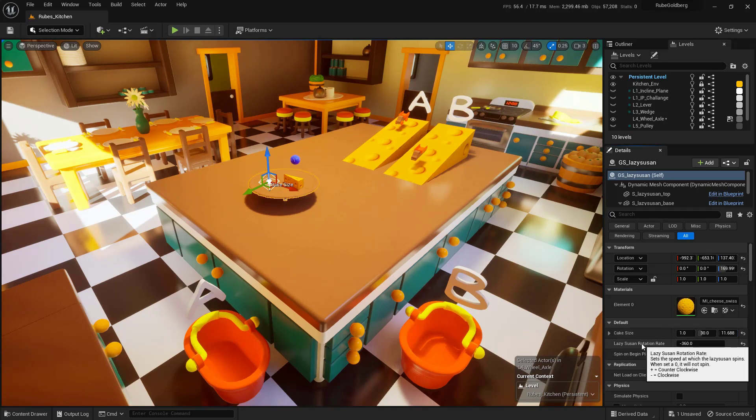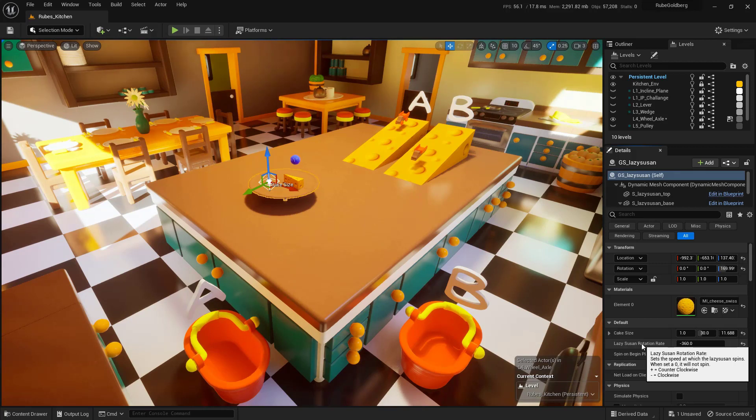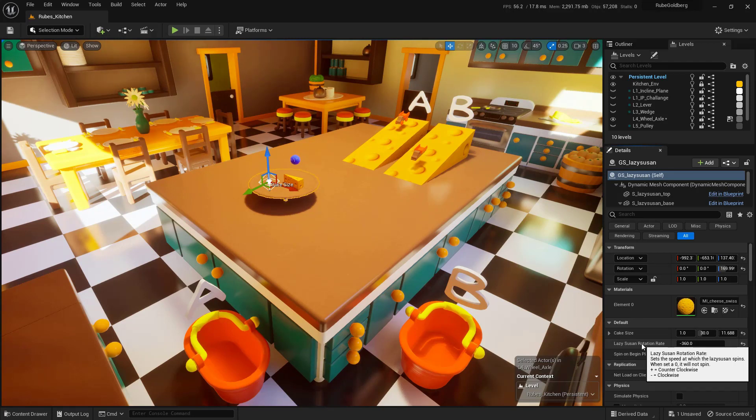And this Lazy Susan rotation rate will actually make this thing spin clockwise or counterclockwise. And the higher the value, the further away from zero, then the faster it's actually going to spin. So using the axes, this cake size, and the rotation rate, see if you can get the ball to drop into bucket A.